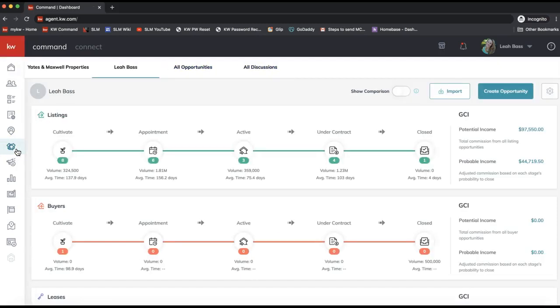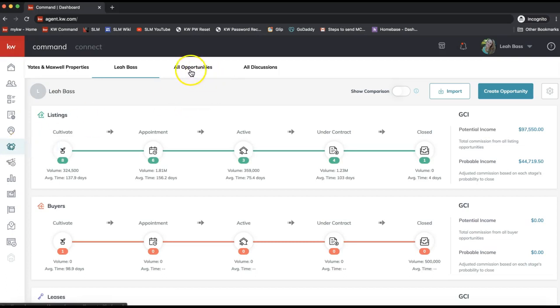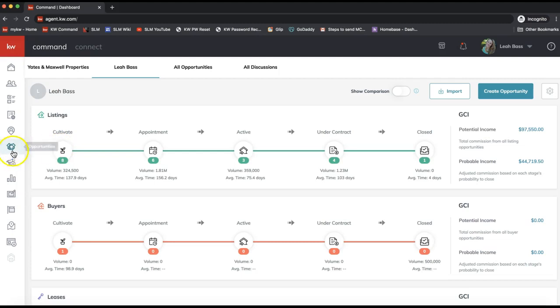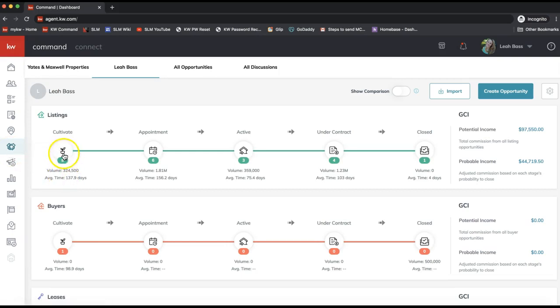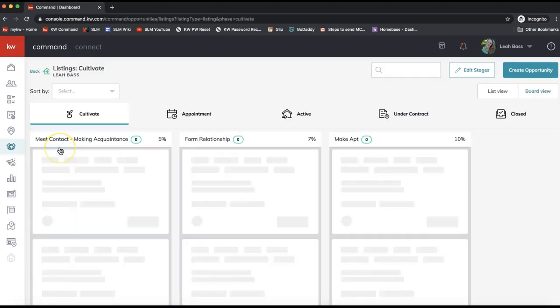From here you can click All Opportunities to find that opportunity, or locate it on the pipeline itself. From the opportunity section, which is the handshake icon on the left-hand side command menu, click on whichever phase your opportunity is in. Mine's in the Cultivate phase.